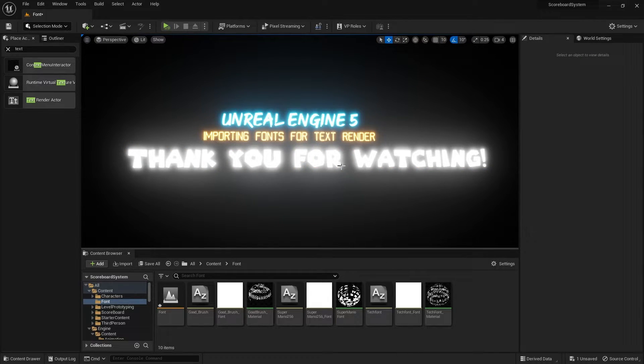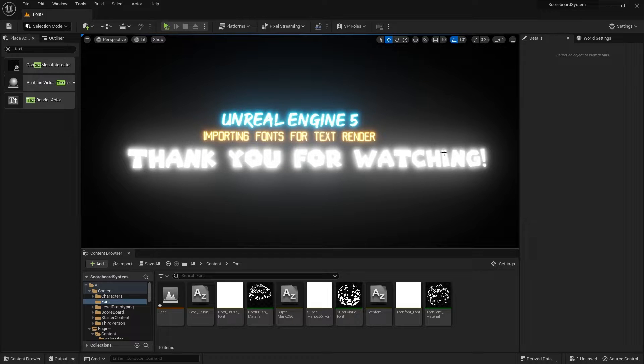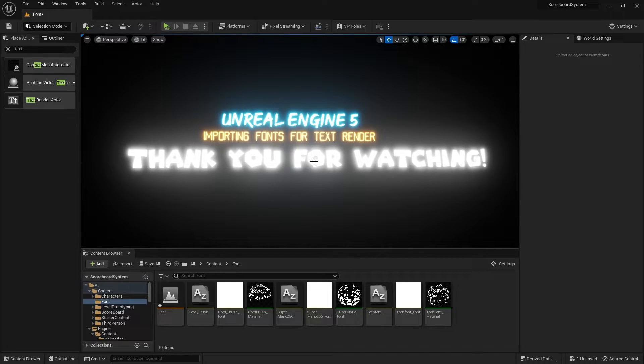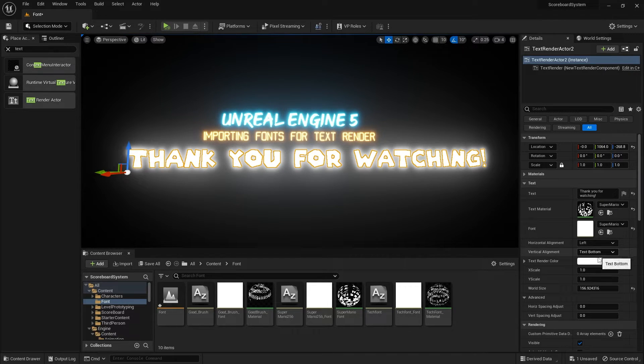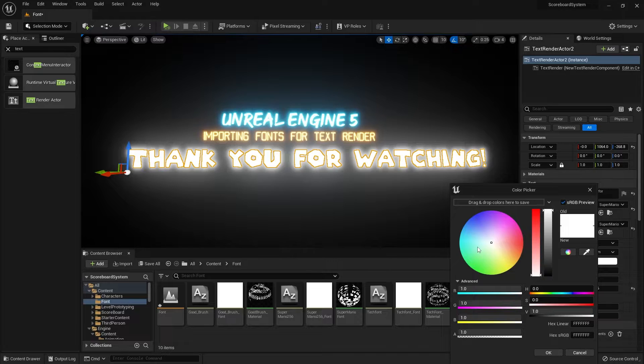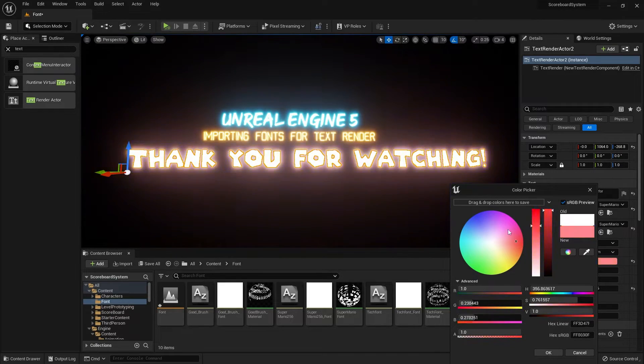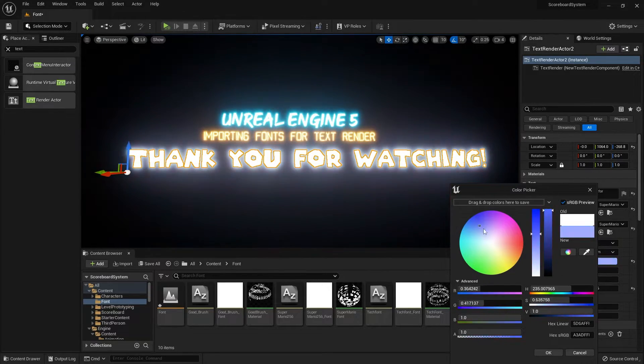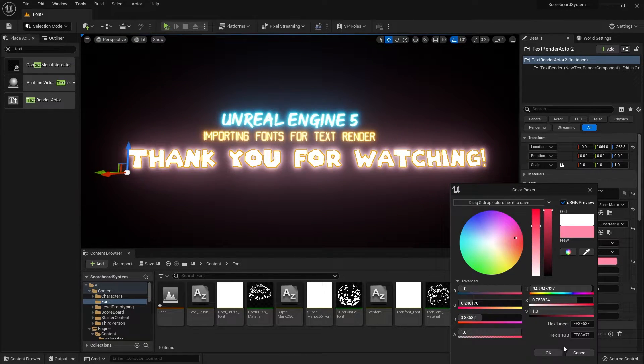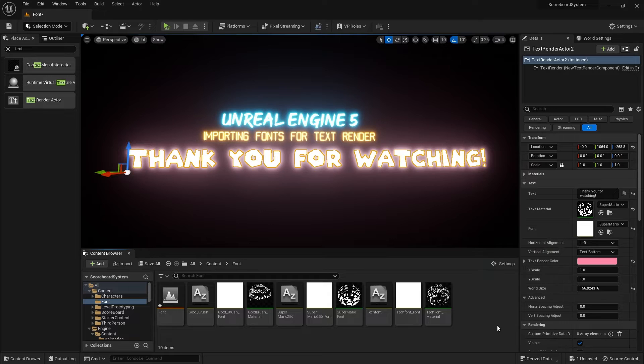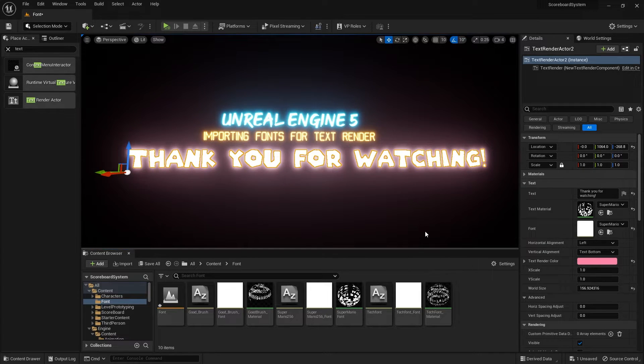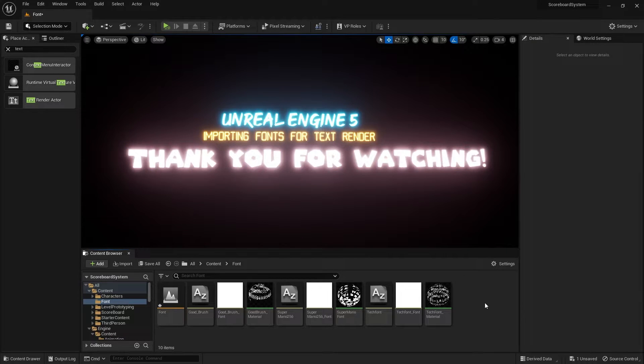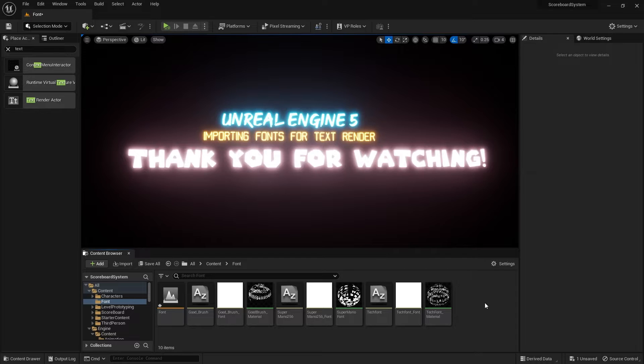Okay, and there you go. We have this new font inside Unreal Engine now. I can also change the color if I want to do so. So there you go. That's it—that's how you can import a font that you want to use into Unreal Engine.